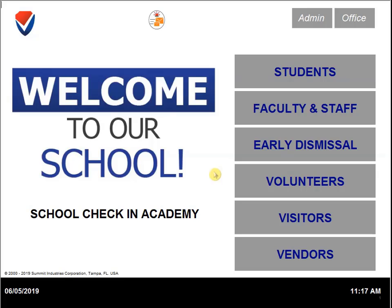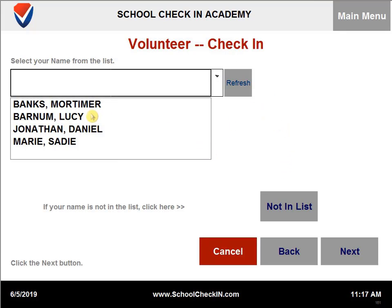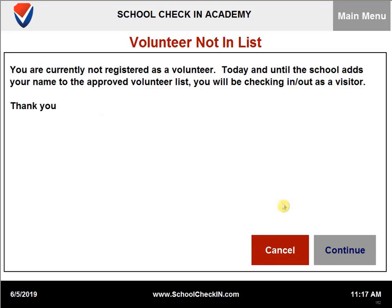If you are trying to check in as a volunteer, you can click on volunteers and then select check-in. If you do not see your name on the list, you can click on not enlisted. This will take you to the visitors tab where you can check in as a visitor for the day. Just click on continue.